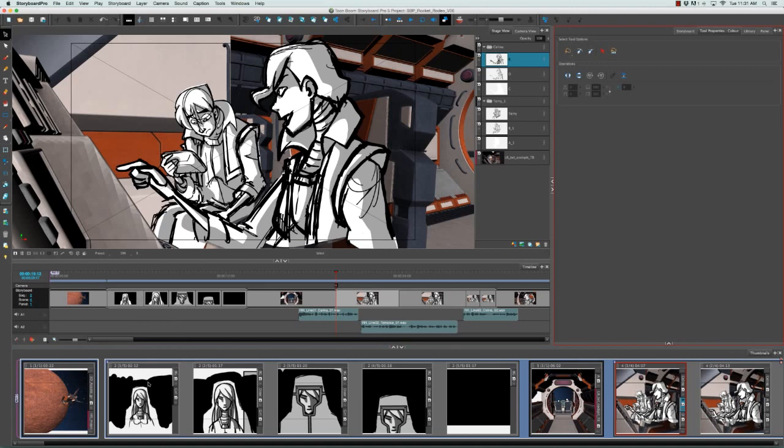Panels describe actions, and an action can be something as subtle as the change of expression on a character's face. You can use as many panels as necessary to describe an action.